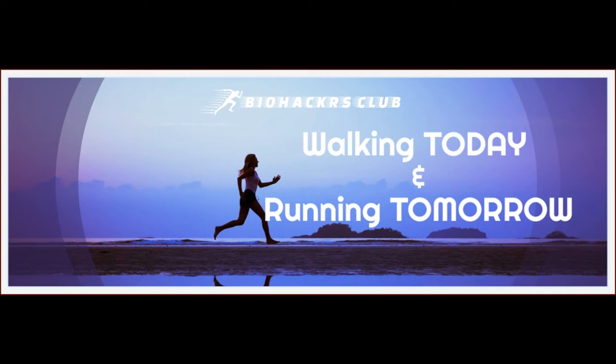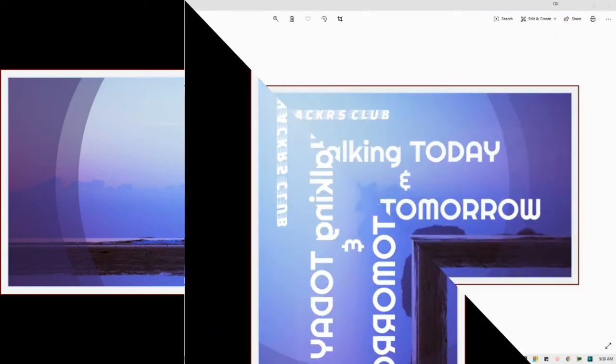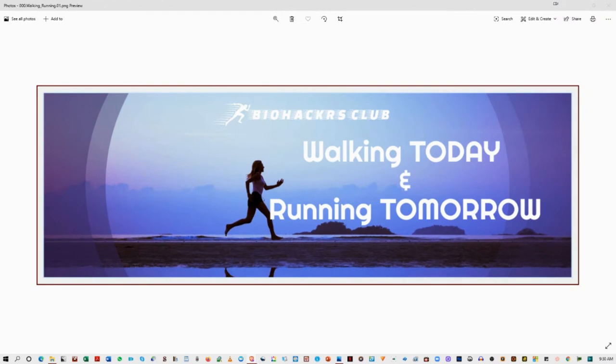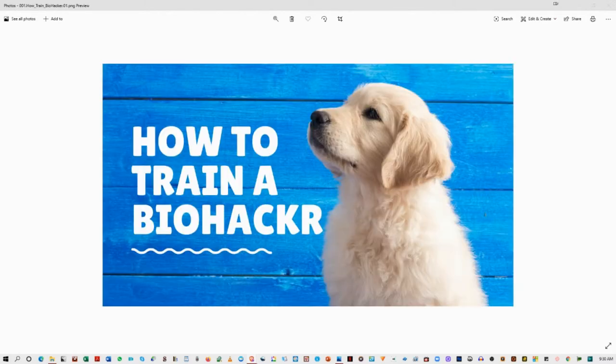Today we'd like to discuss something very simple. What is the difference between walking and running? Today you can walk, tomorrow you can run. Take it one step at a time.